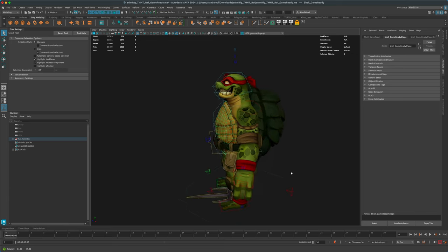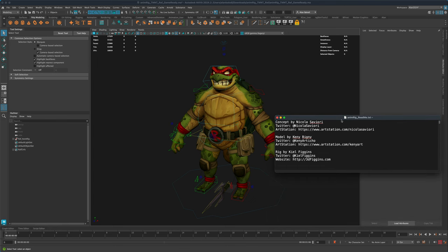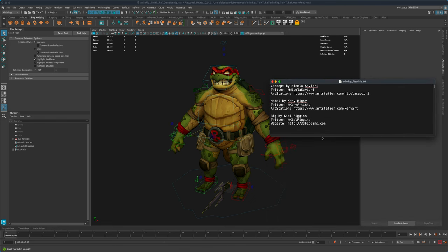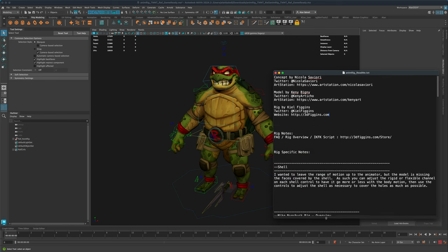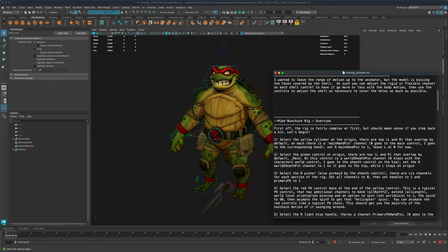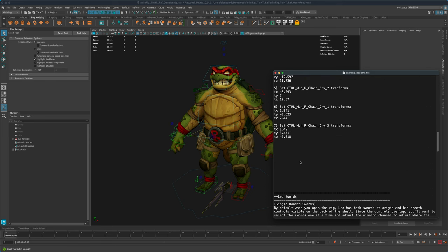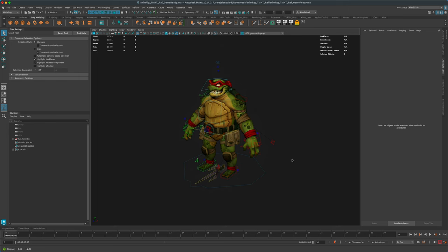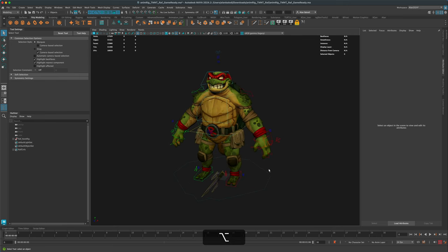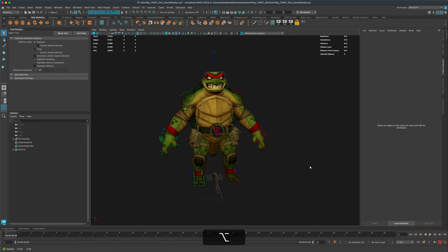Now I can select something, press F to center the character, rotate and admire this beautiful character. It comes with a readme.txt file — the concept art was done by Nicola, 3D modeling by Kenny, and the rig by Kiel. Give artists their credit and check out their ArtStation. My intention is just to investigate, research, and play — just have fun.